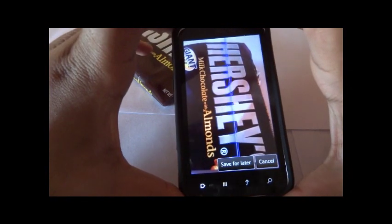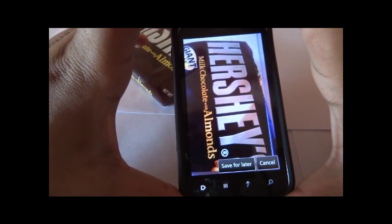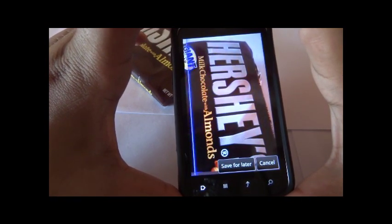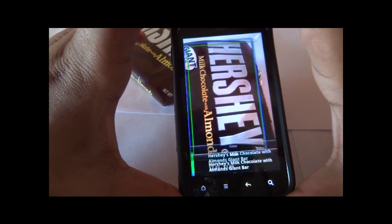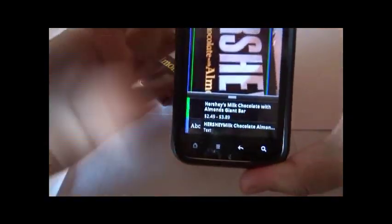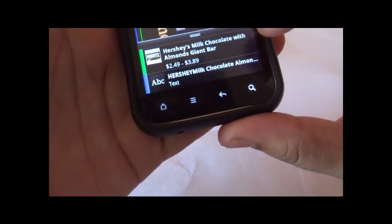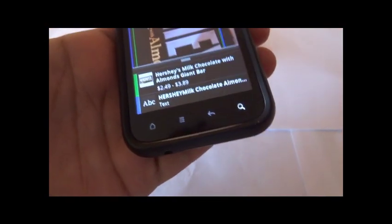I've taken a picture and it's scanning - I can save it for later as well. These are the results I've gotten: Hershey's Milk Chocolate with Almonds Giant Bar. This is the exact bar I just took a picture of.